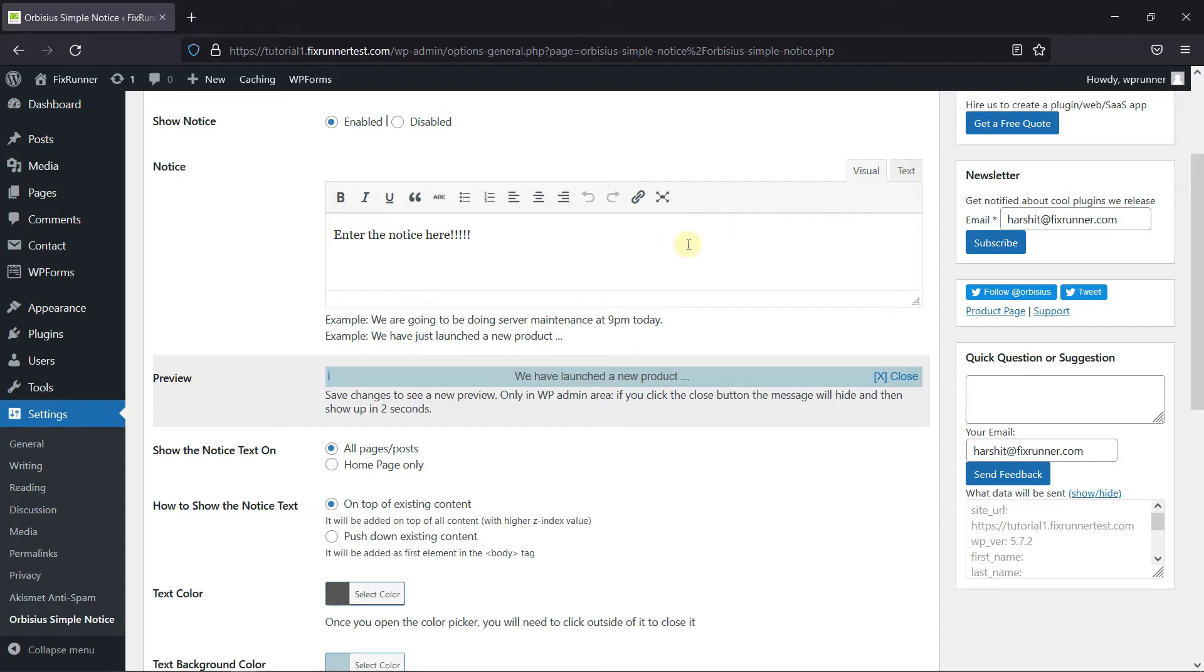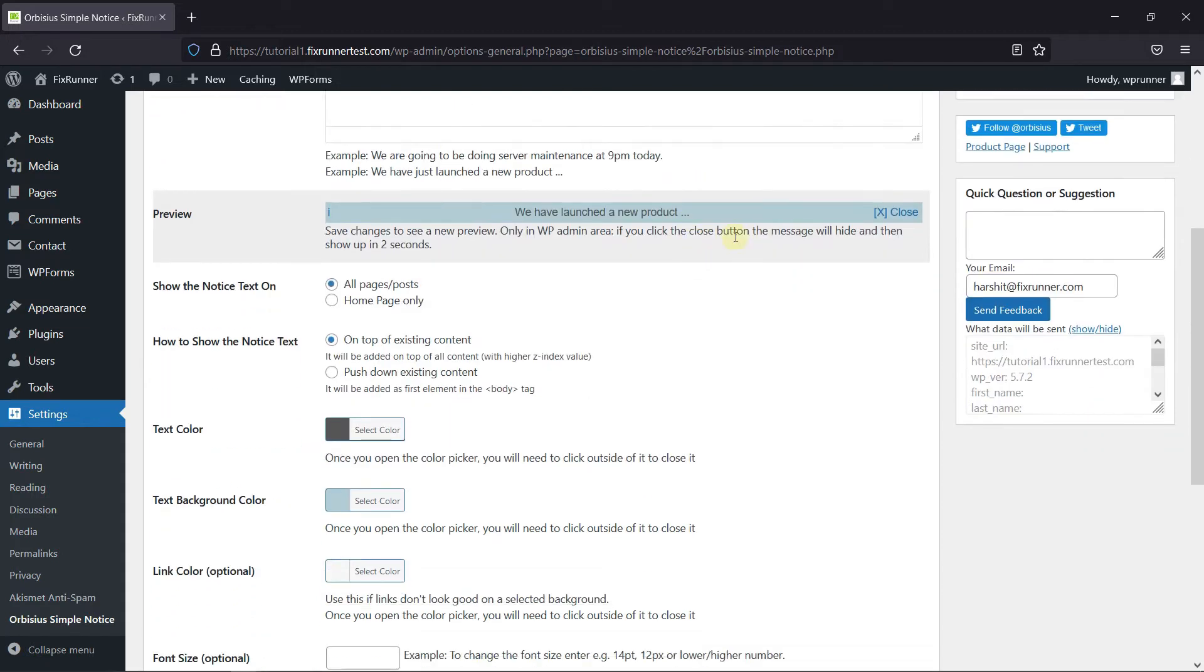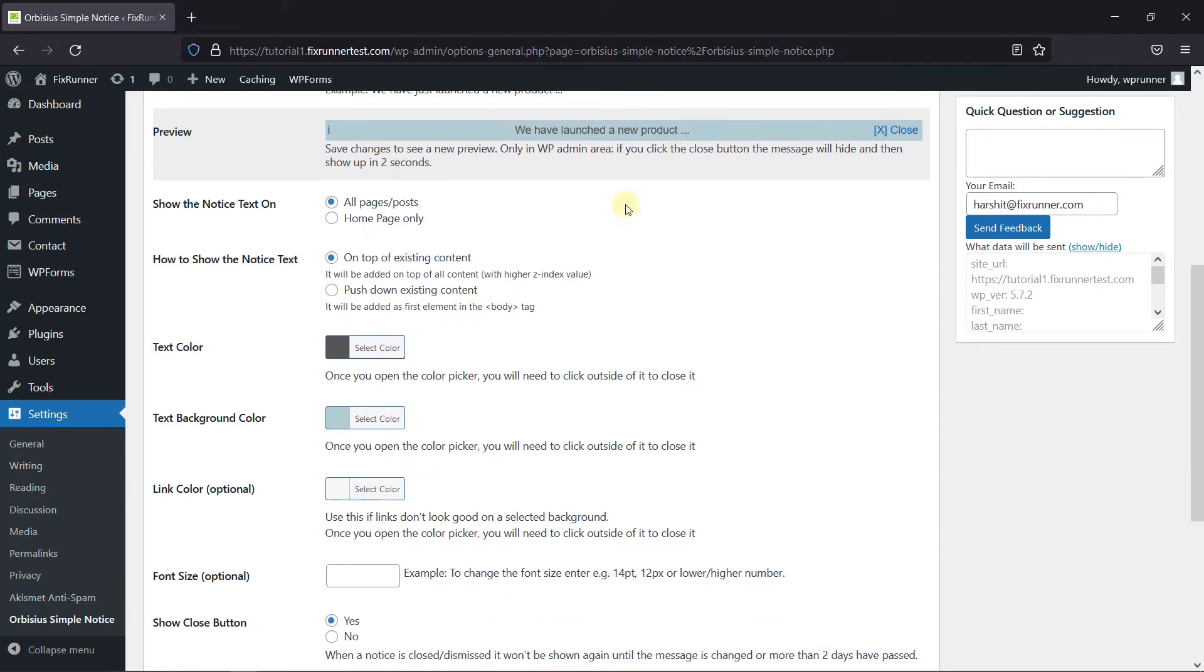You can preview the Notice from here. Choose where you want to display the Notice from here.